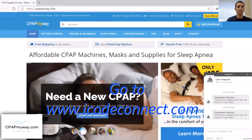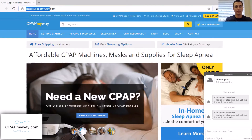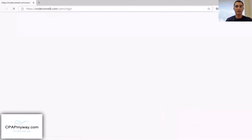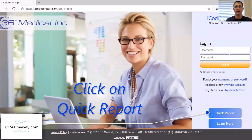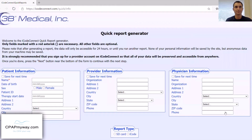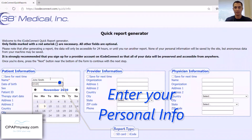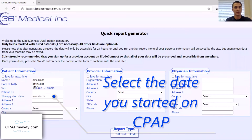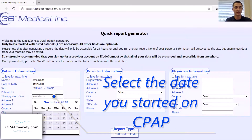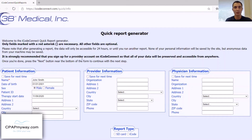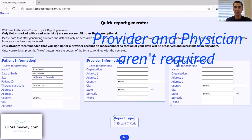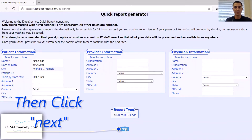Once you've done that, all you have to do is go to icodeconnect.com. From there, you have the login information, but you're going to just go to Quick Report. On Quick Report, you're going to enter your information. It's very important to enter your therapy start date. You can put in your provider information — this would be where you purchased the CPAP from, or your physician information, the doctor monitoring you. Click on SD card and hit Next.